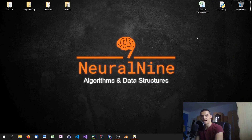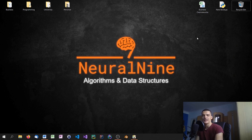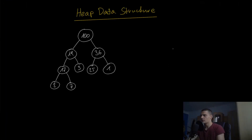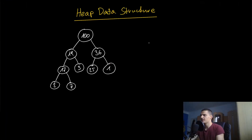Welcome back to the algorithms and data structures tutorial series. In today's video we're going to talk about the heap data structure, which is a tree-like data structure that allows us to implement the so-called priority queue in an efficient way — with a logarithmic runtime complexity. So let us get right into it.